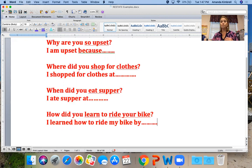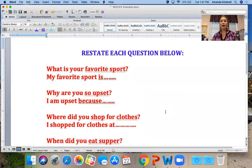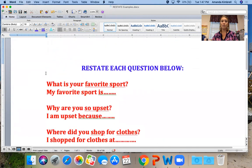These are basic restates of questions. Once we get into writing prompts, we're going to be looking for evidence from passages to prove our answer. But this gives you an idea of how you are going to take those words and restate the question. Really focus on looking at those main words.